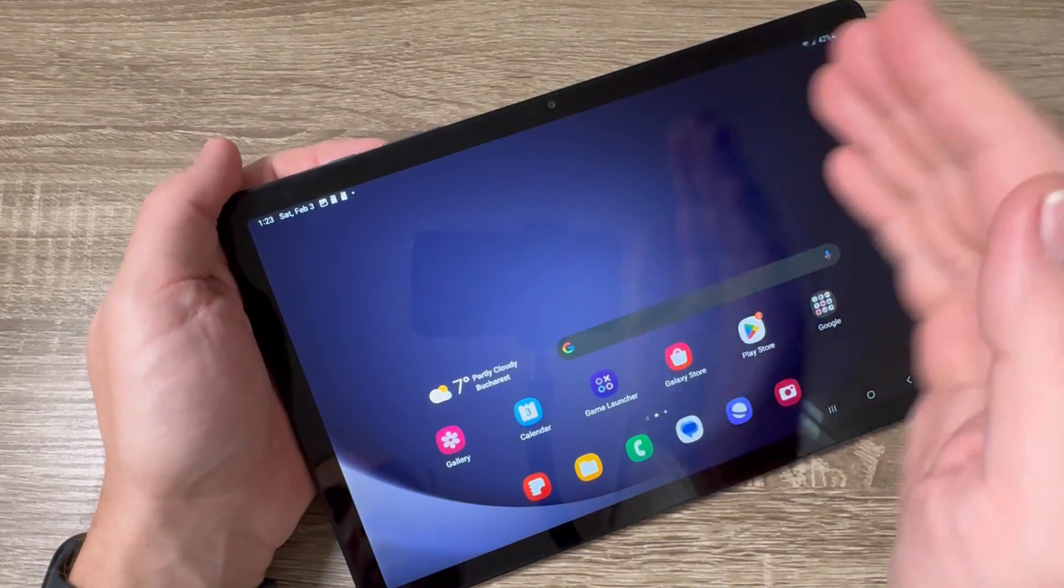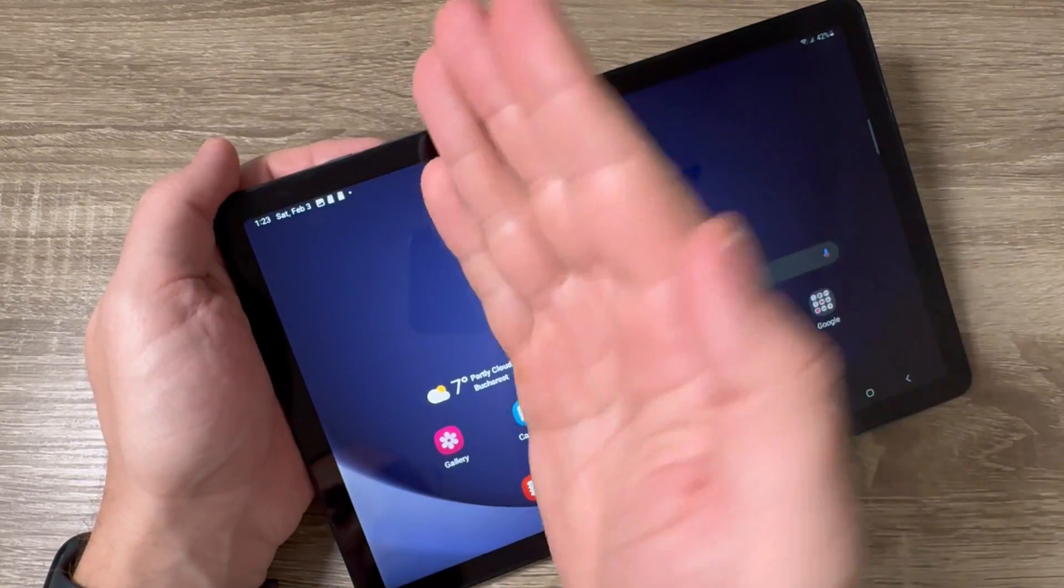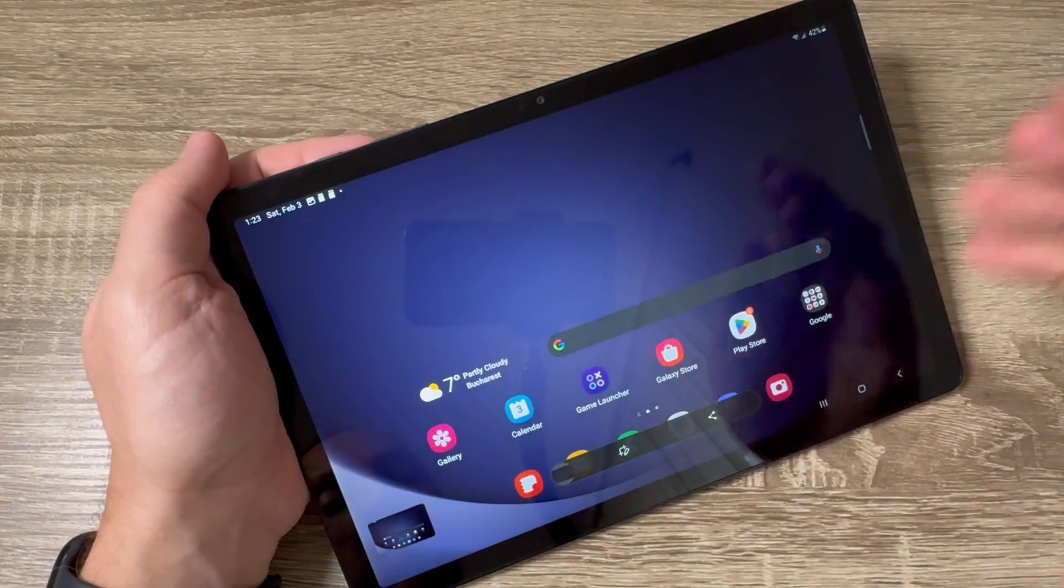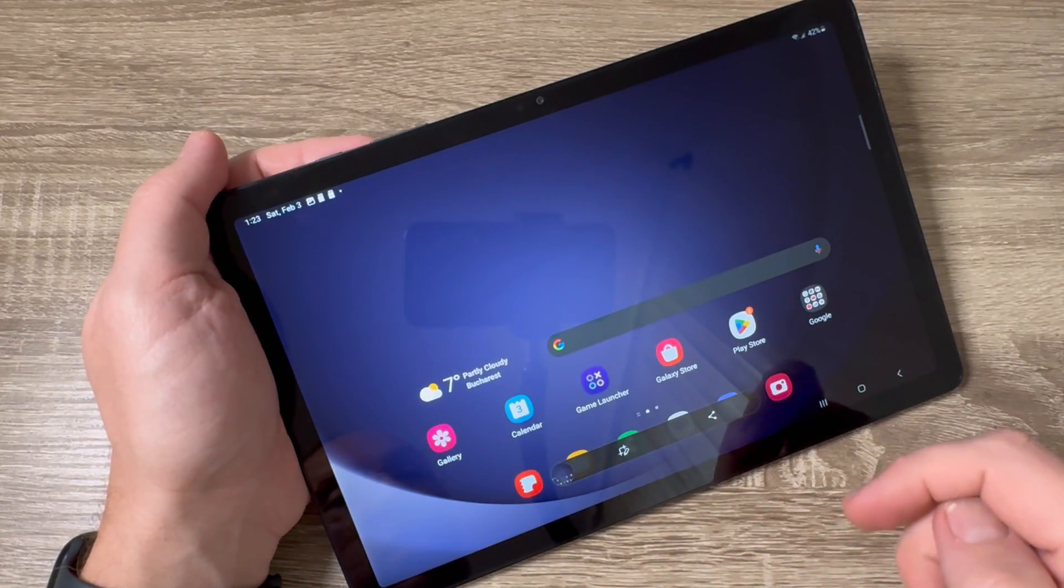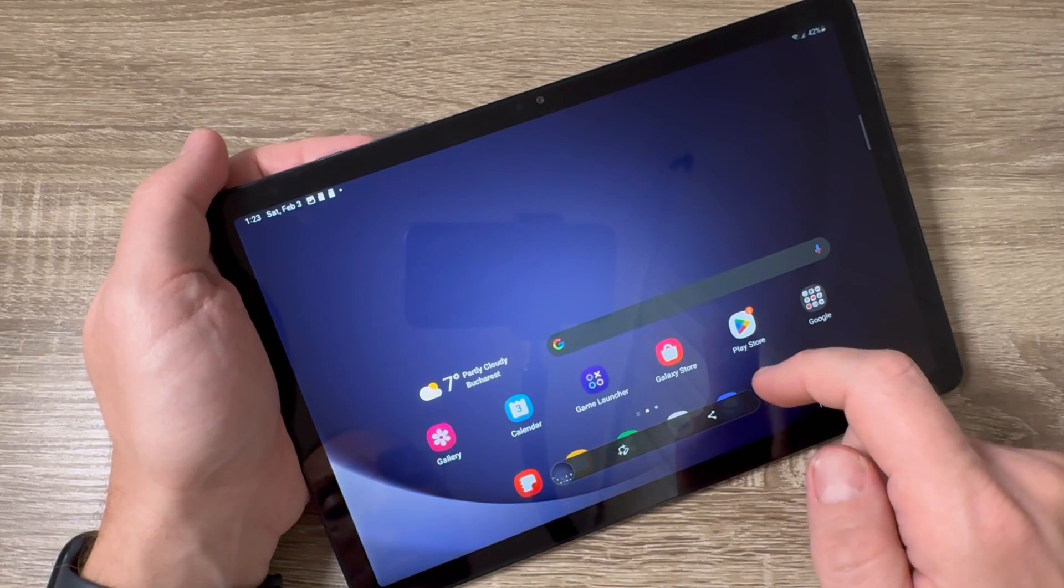Just touch the screen and swipe like this, and here is my screenshot. Let's do it again: touch the screen and swipe, and here is the screenshot.